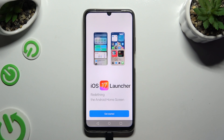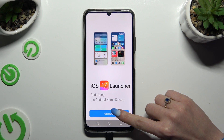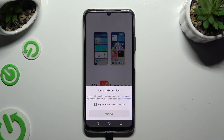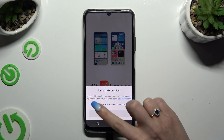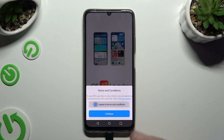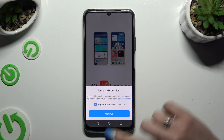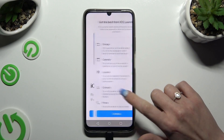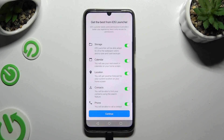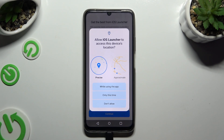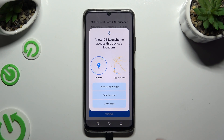Then hit Get Started, choose I Agree to Terms and Conditions, and select Continue twice. Now it's time to select 'While Using' and allow in all available popups.